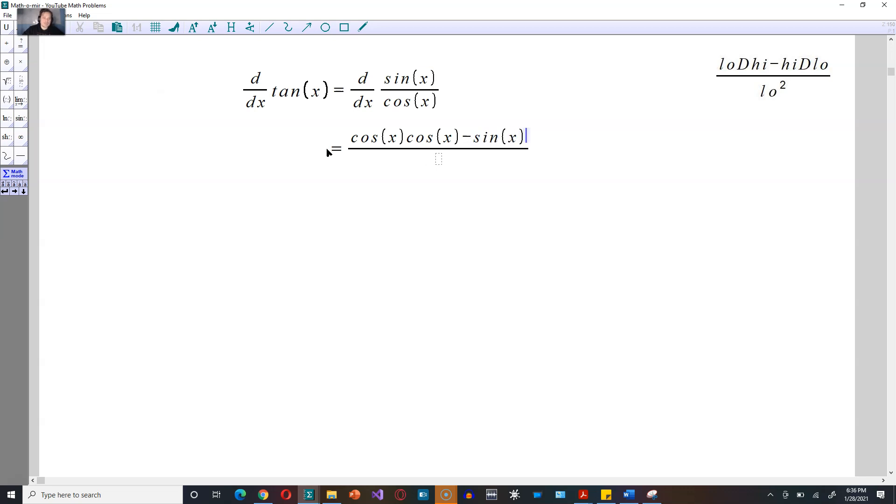And the derivative of the low one is multiplied next, so that would be negative sine of x. And on the bottom, you put the low one squared.